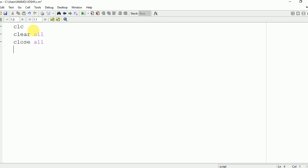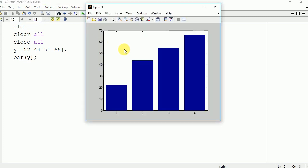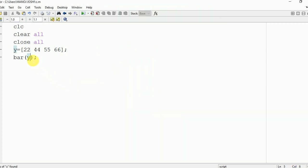Now we are going to take an input from the user. There are two ways of taking input: either directly from the user or in the form of an array. Here I am taking it in the form of an array: y equal to 22, 44, 55, and 66. The bar command is used to draw it. Now we are going to run it and see the output on the command window.